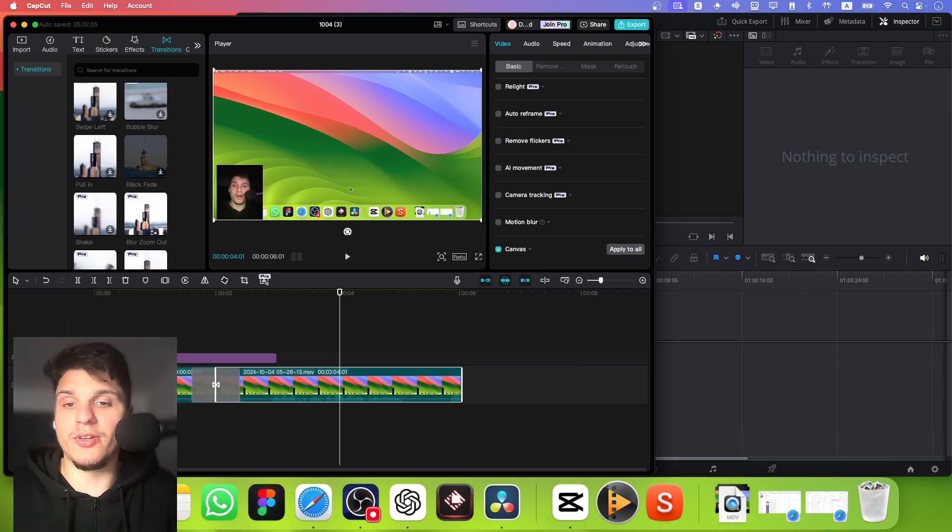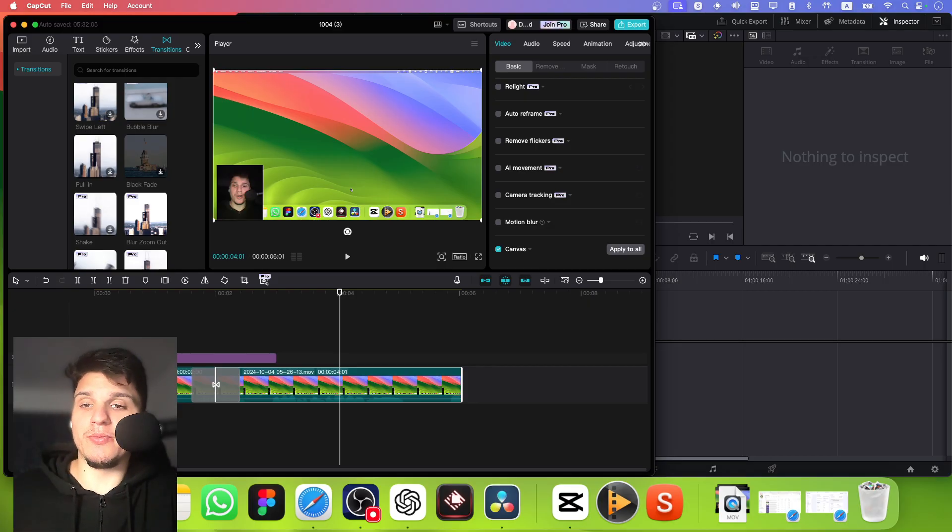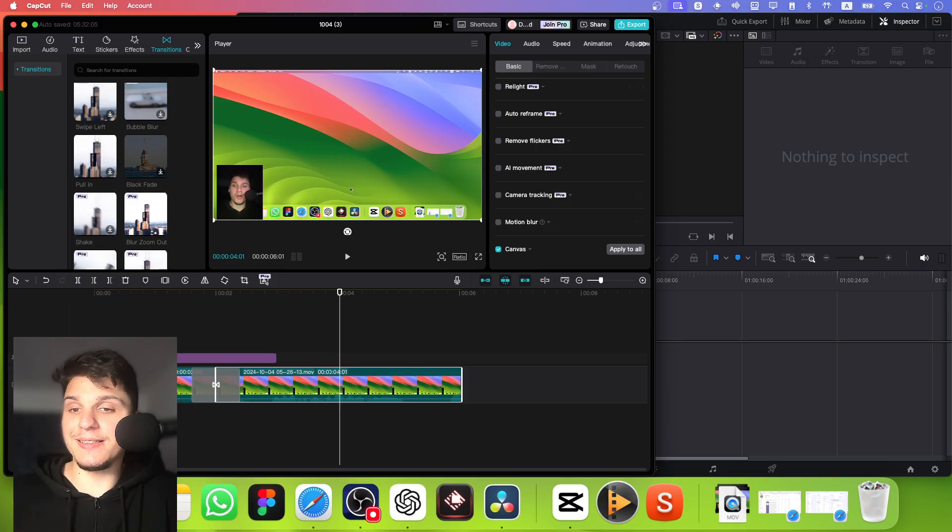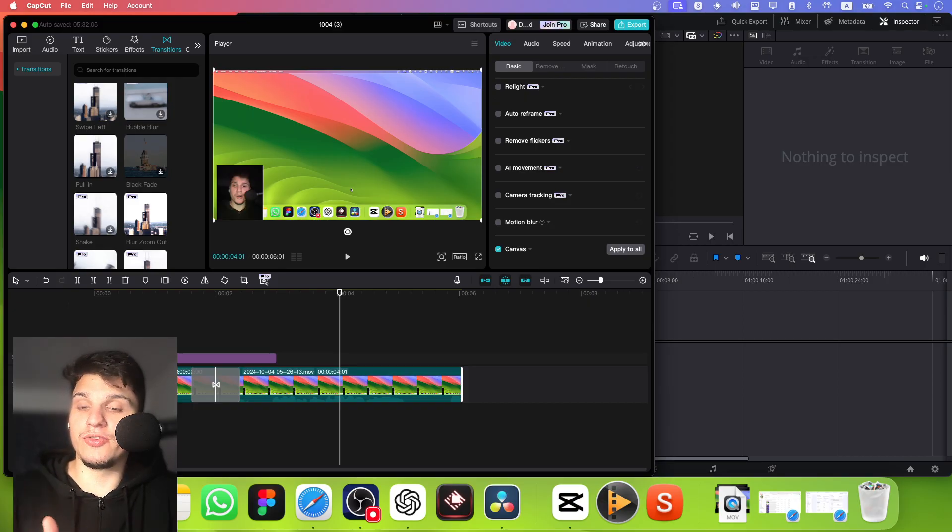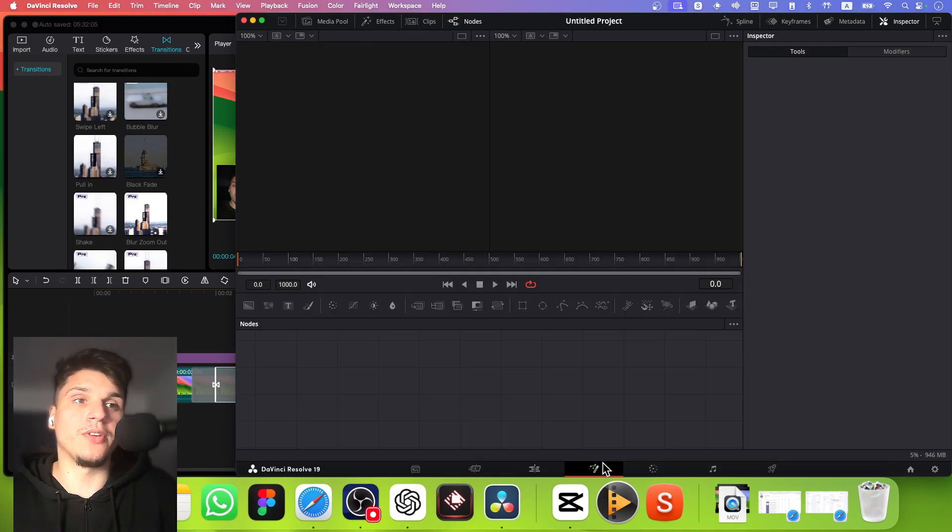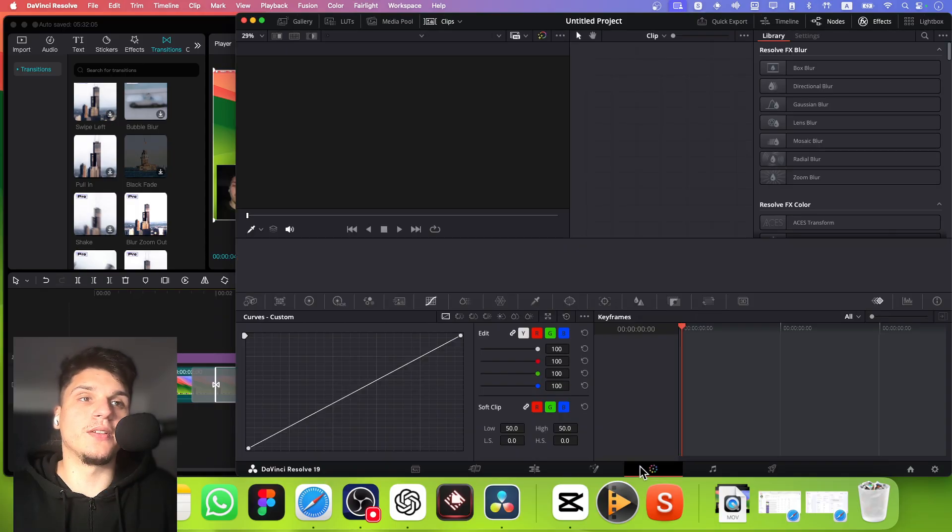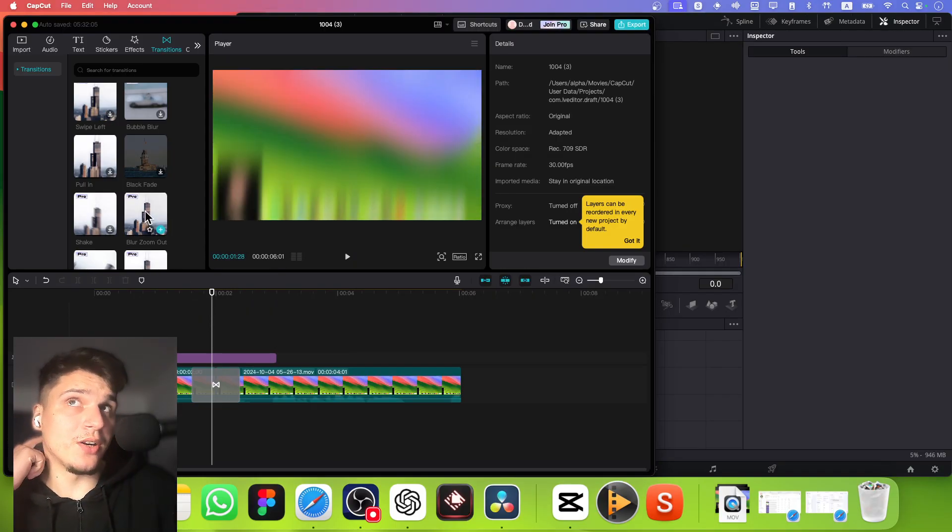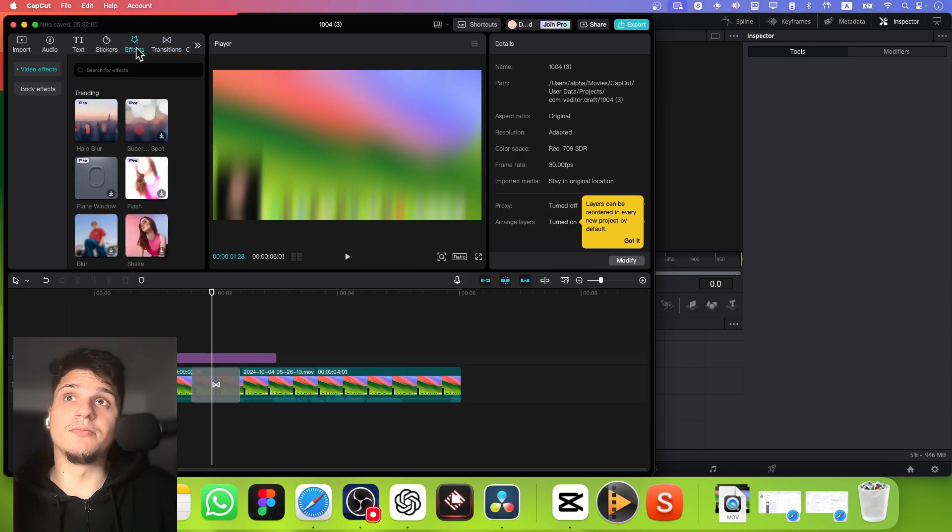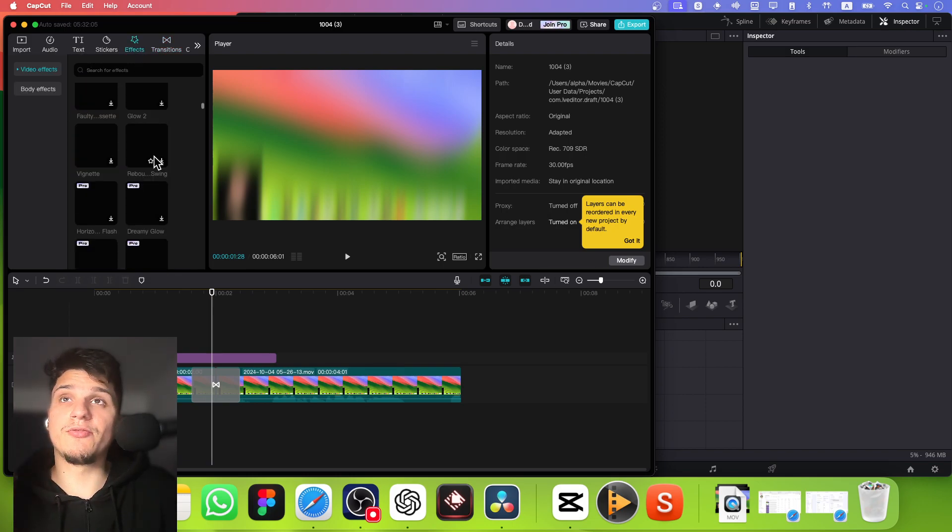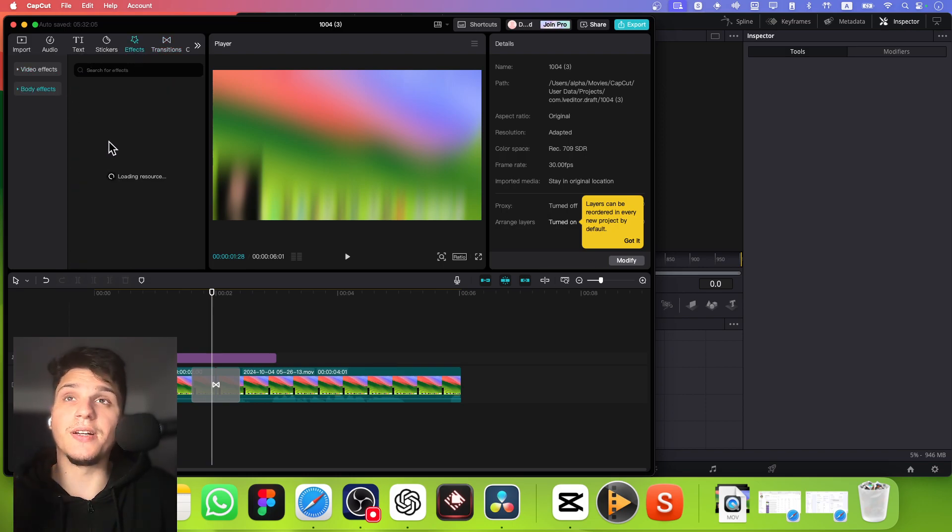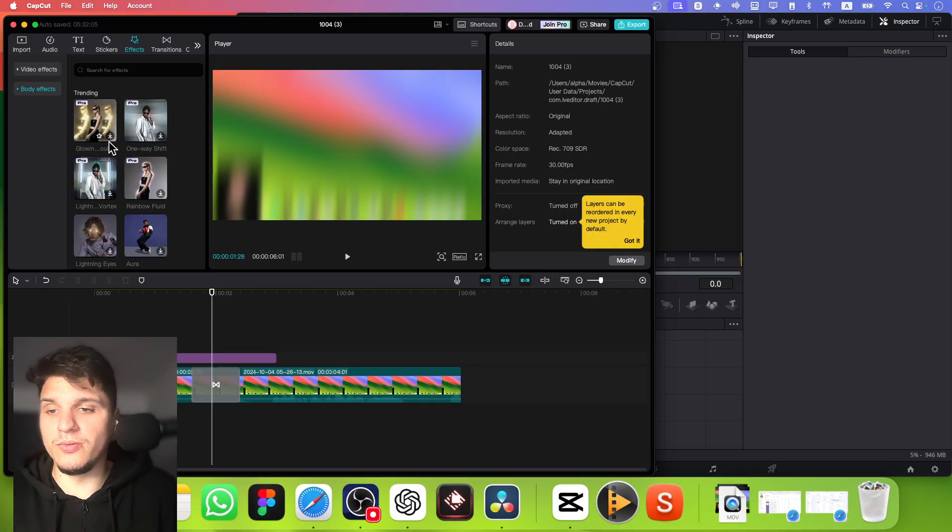CapCut is not as powerful as DaVinci Resolve, but if you want to dive deeper into more professional video editing later on, you might find CapCut limiting. It's more like a fun tool for quick edits rather than a full editing suite. Here on DaVinci Resolve you have video effects—you can create motion and effects, which on CapCut you can't. But you can just drag from here what you have, and it depends. It really depends on your goals.